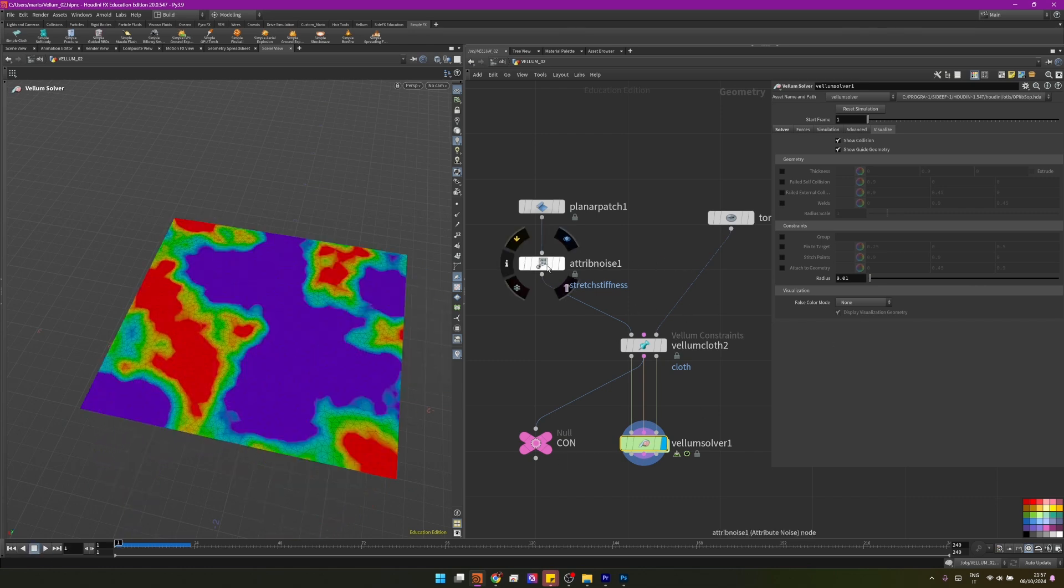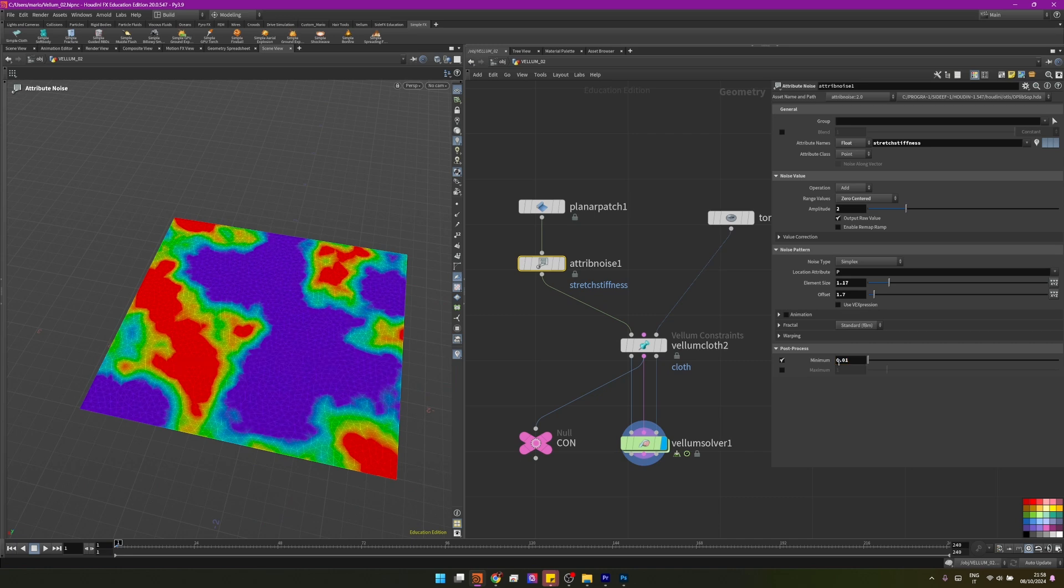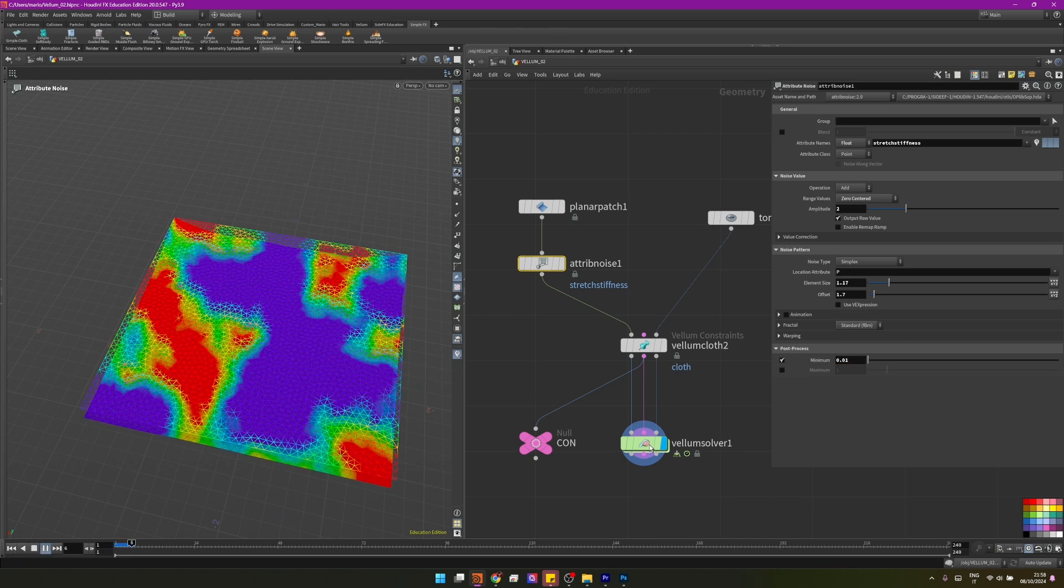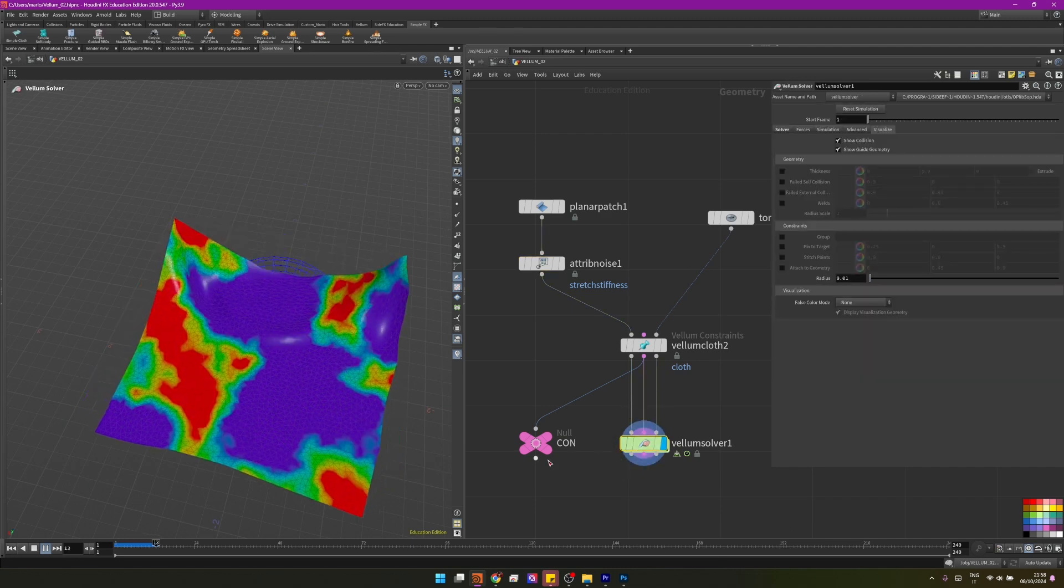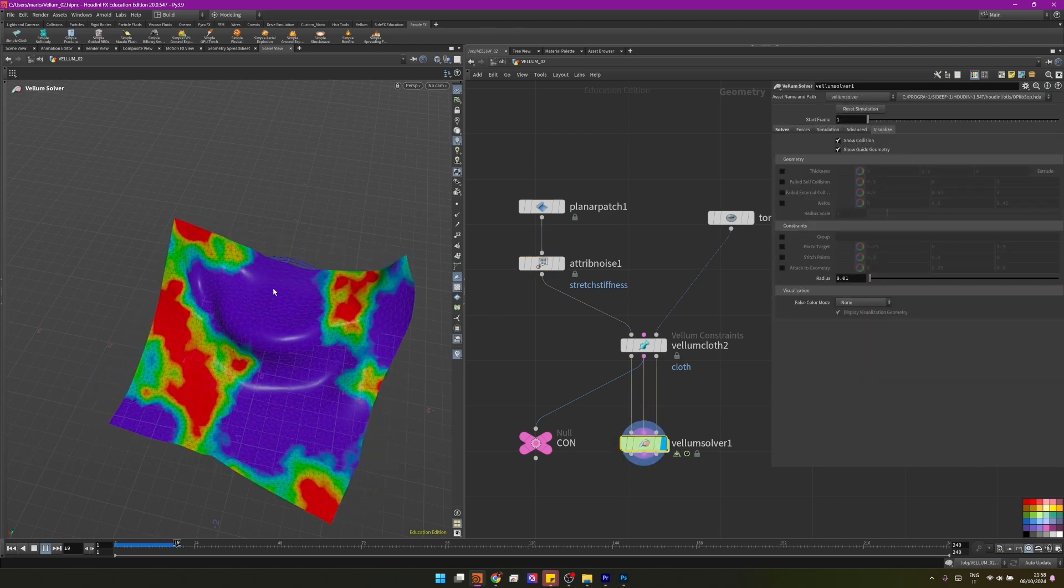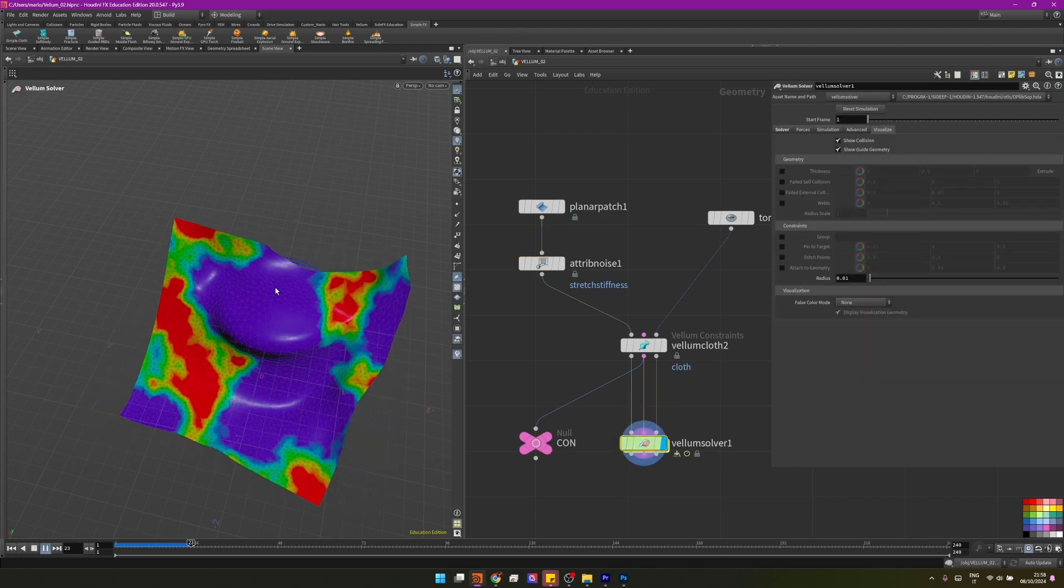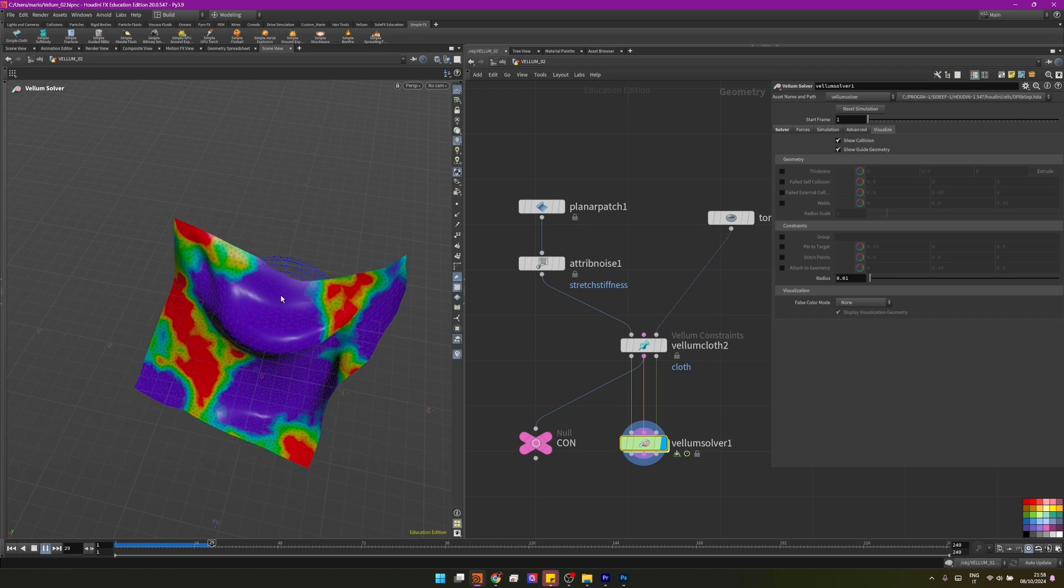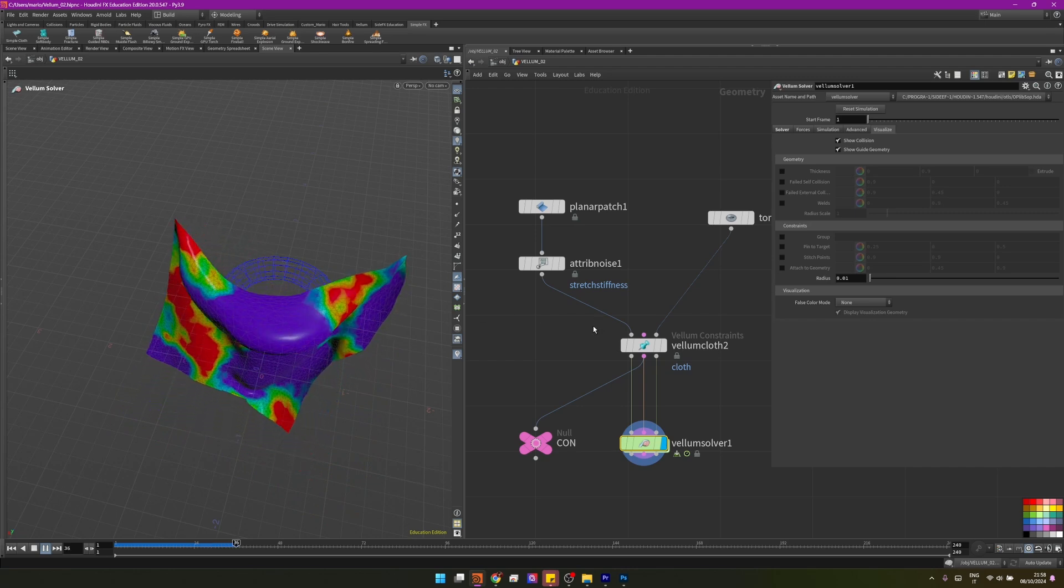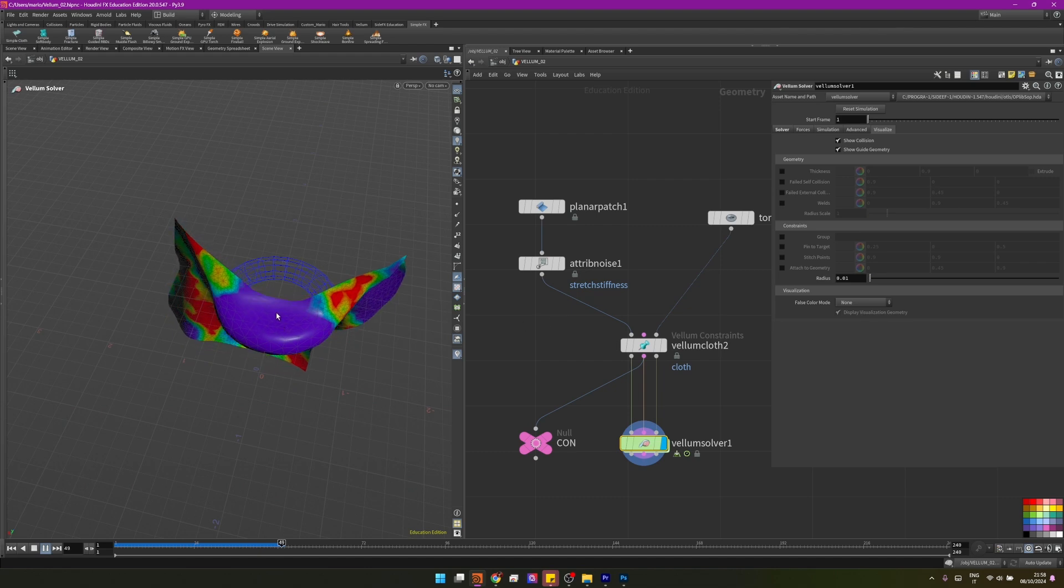Let's set a minimum of 0.01 and now it should behave more as we expect. Yeah, it's stretching way more on the purple parts because they have a very low value for the stretch stiffness and so the constraints are not able to hold everything up. While on the red parts, it's holding it up way better.